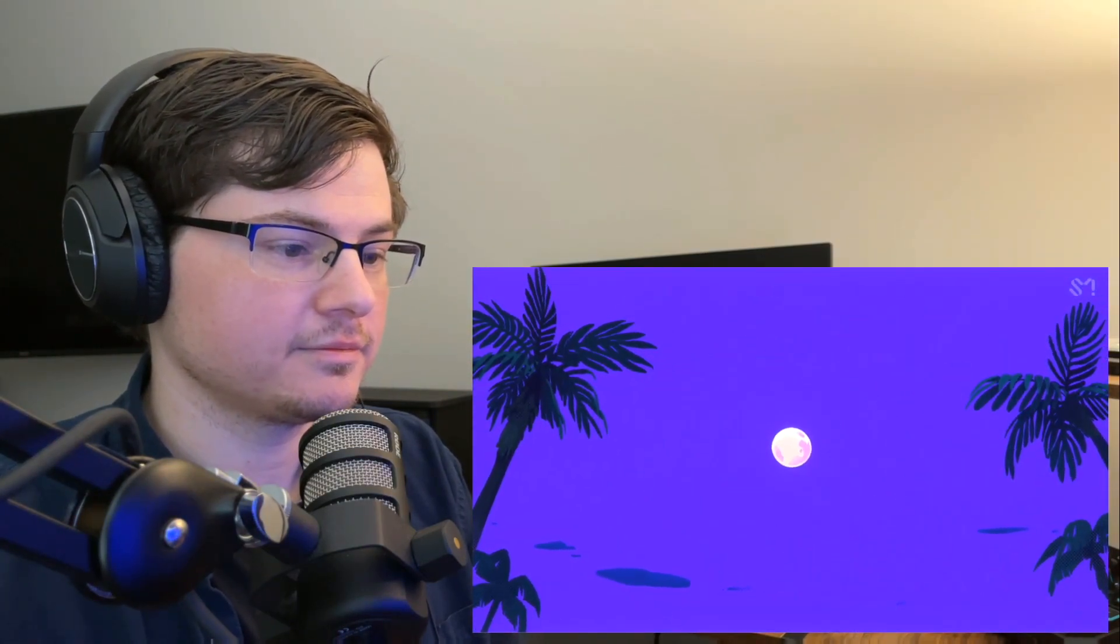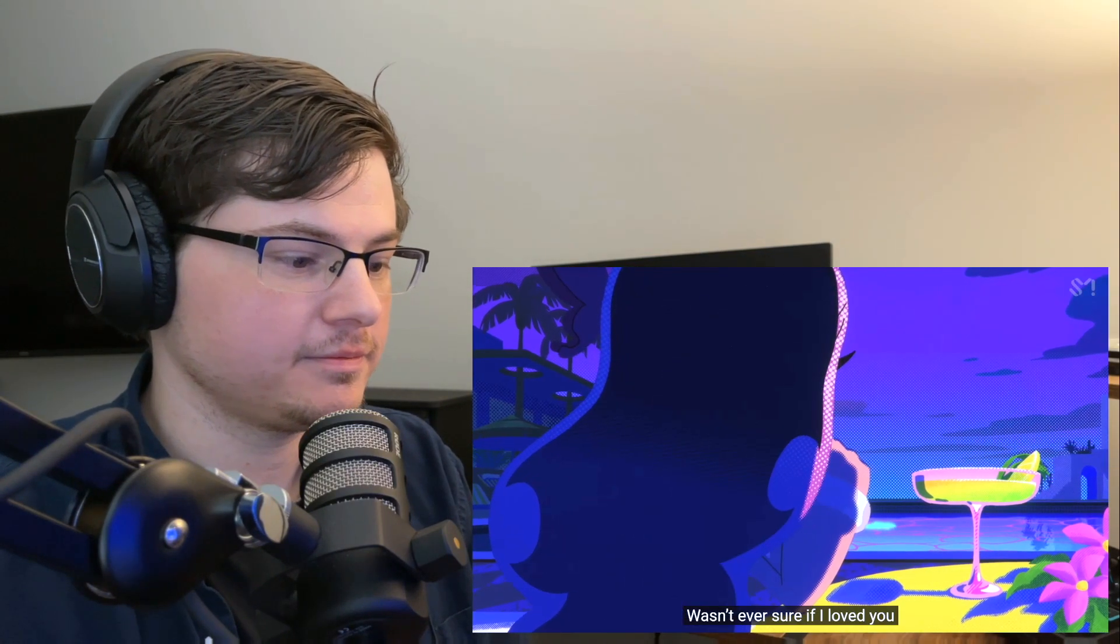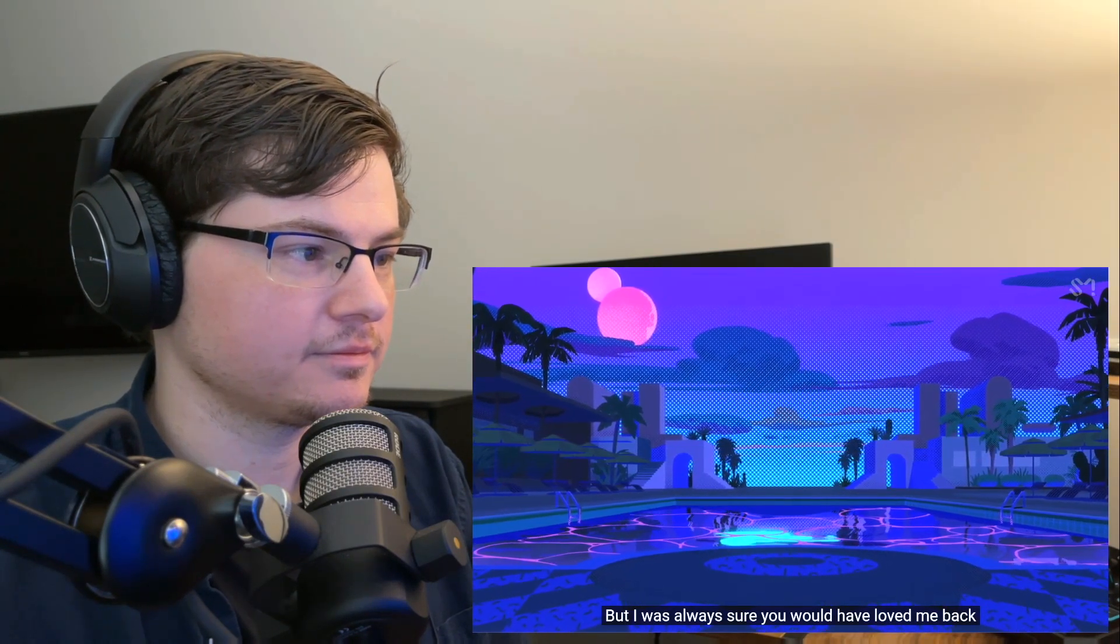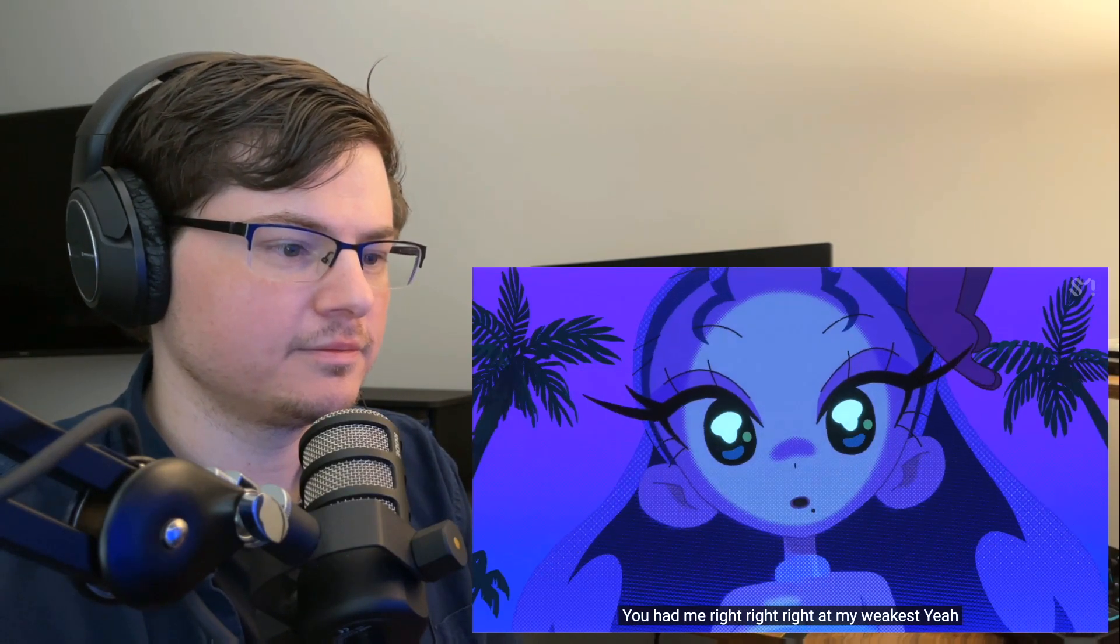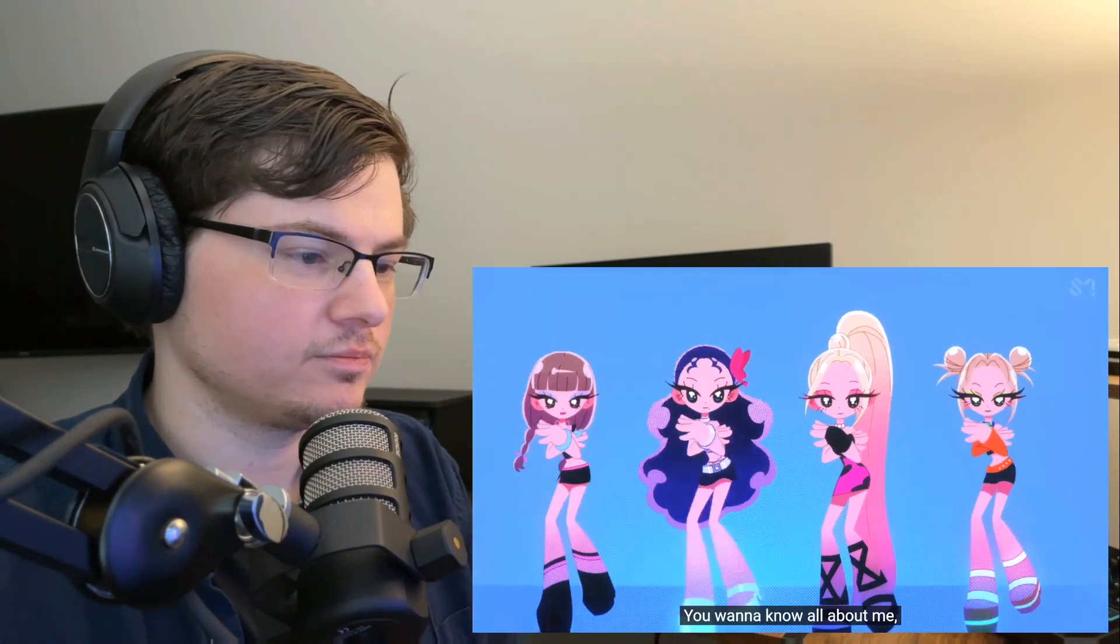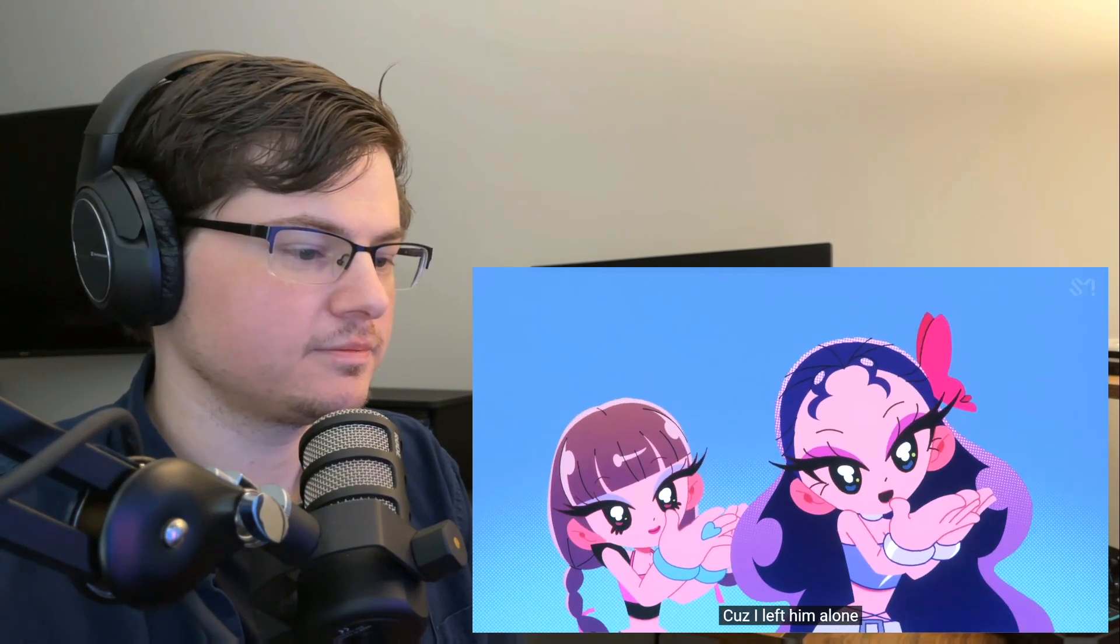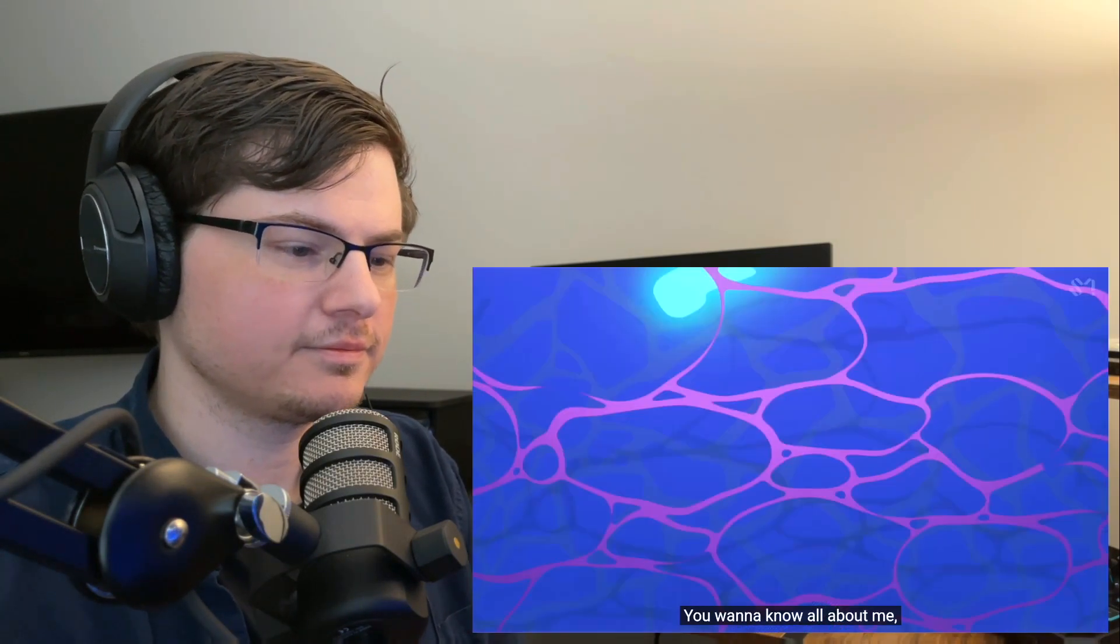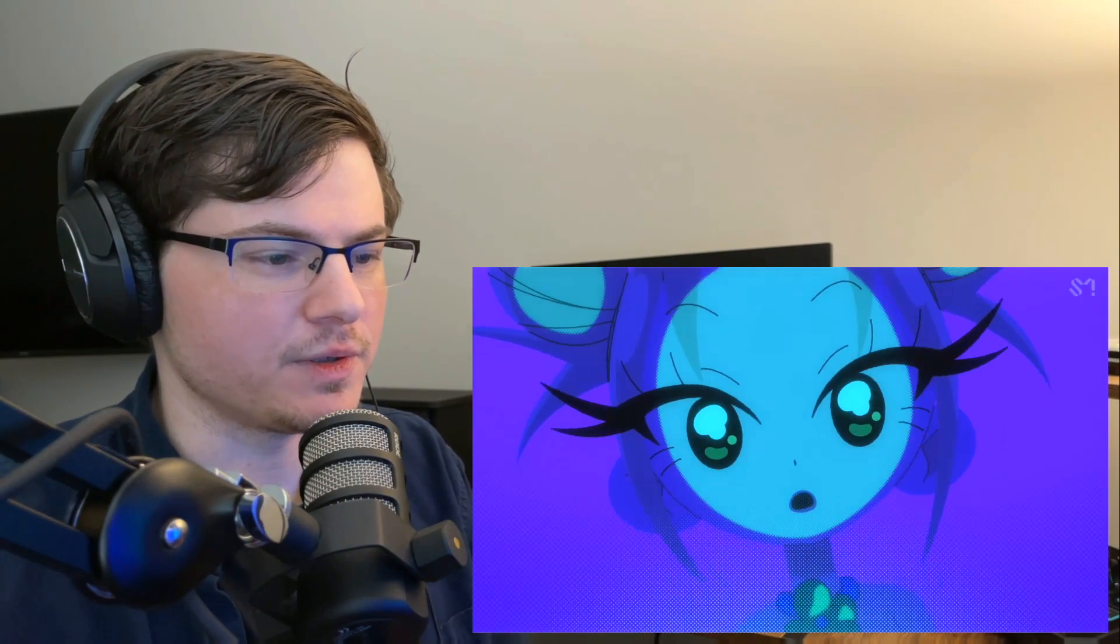Nice transition there. I still love the vocals, the background vocals.